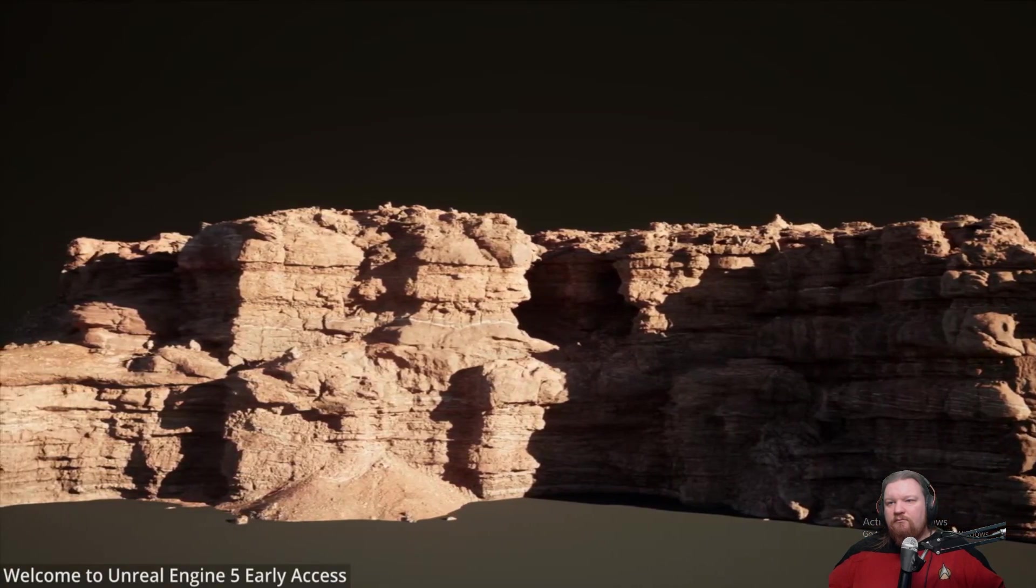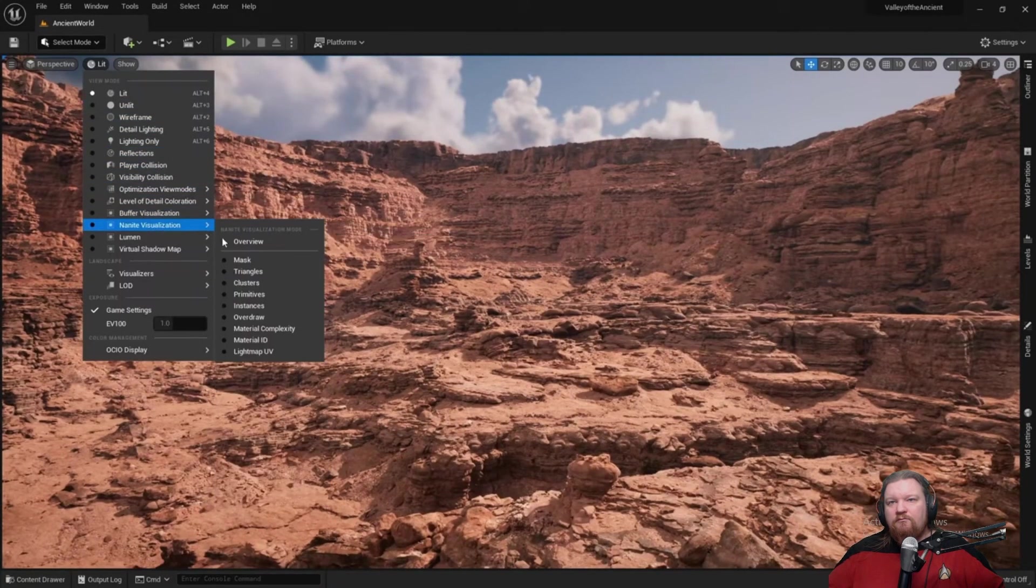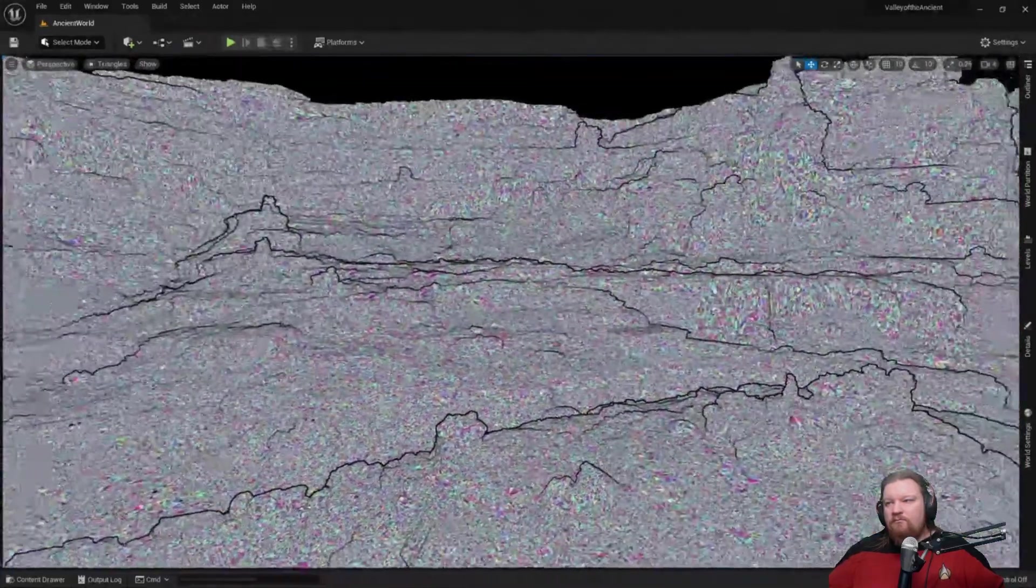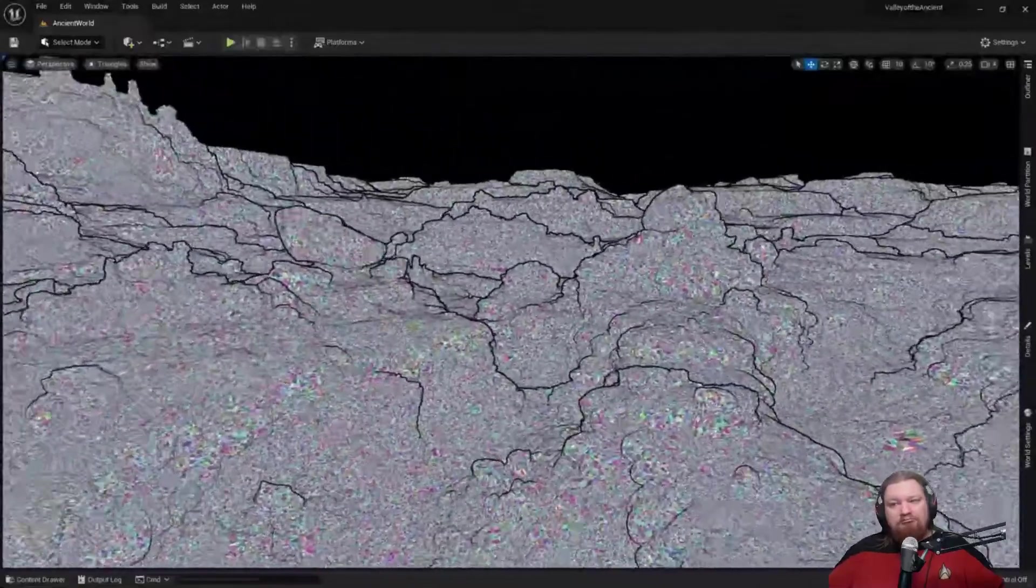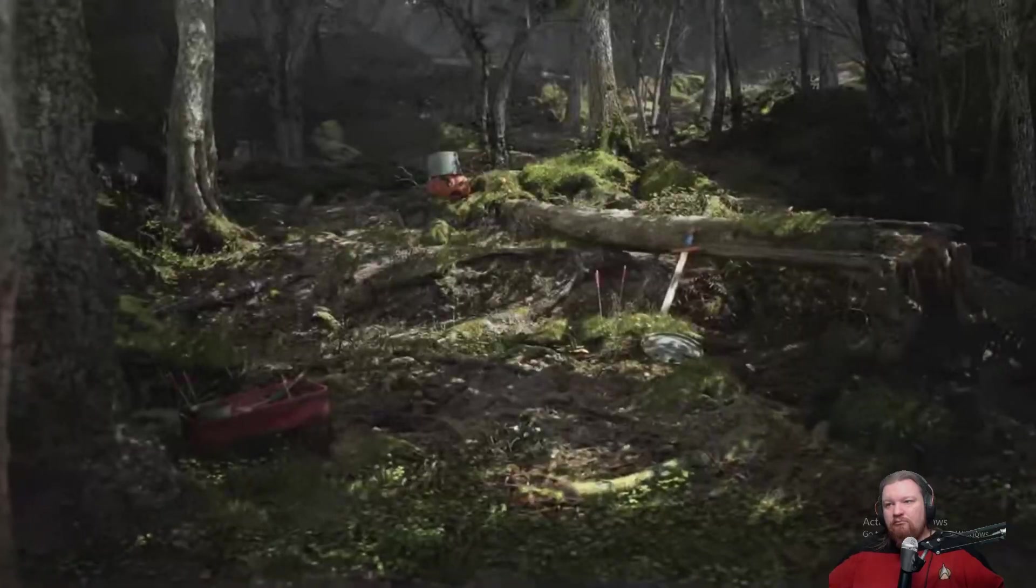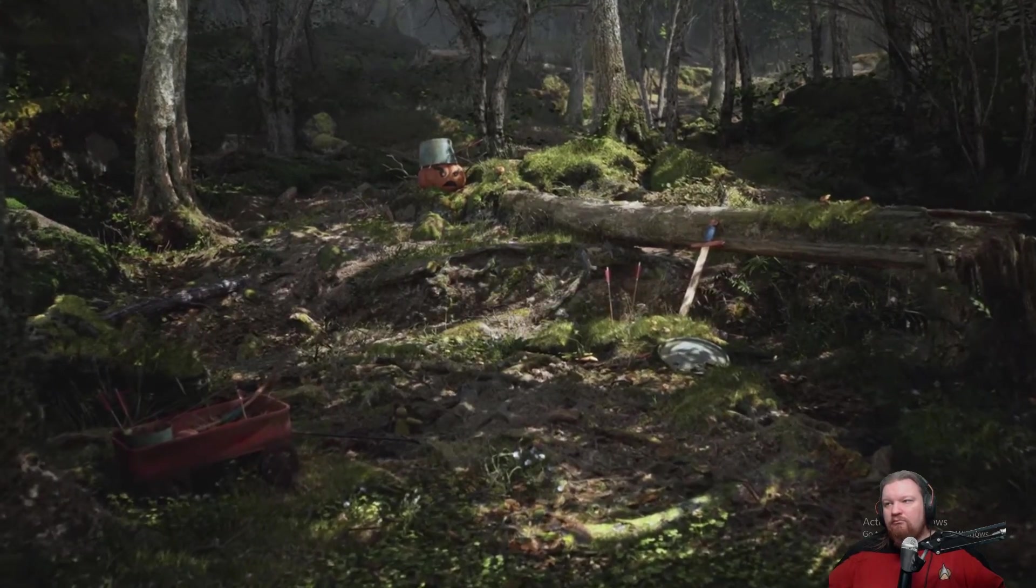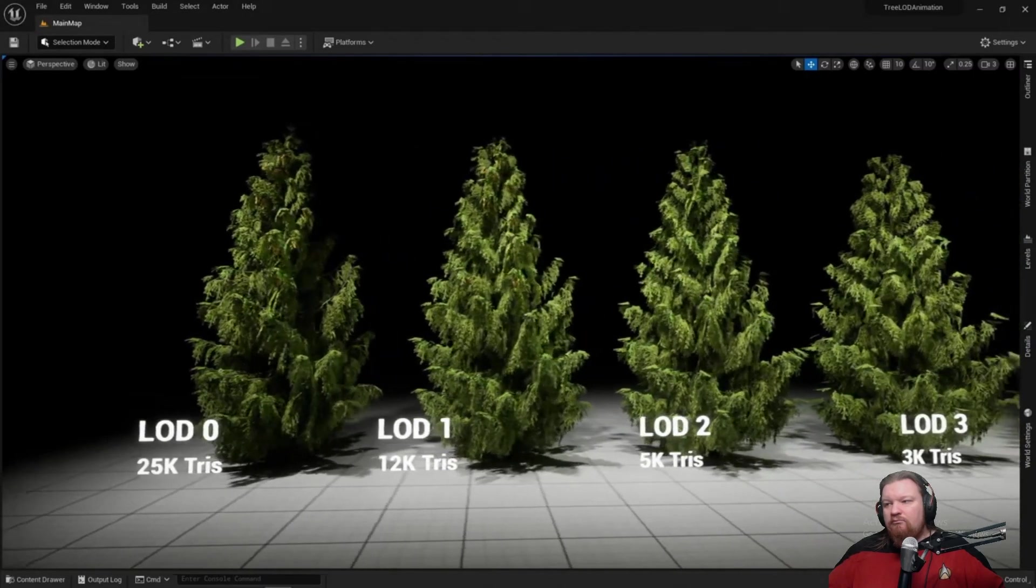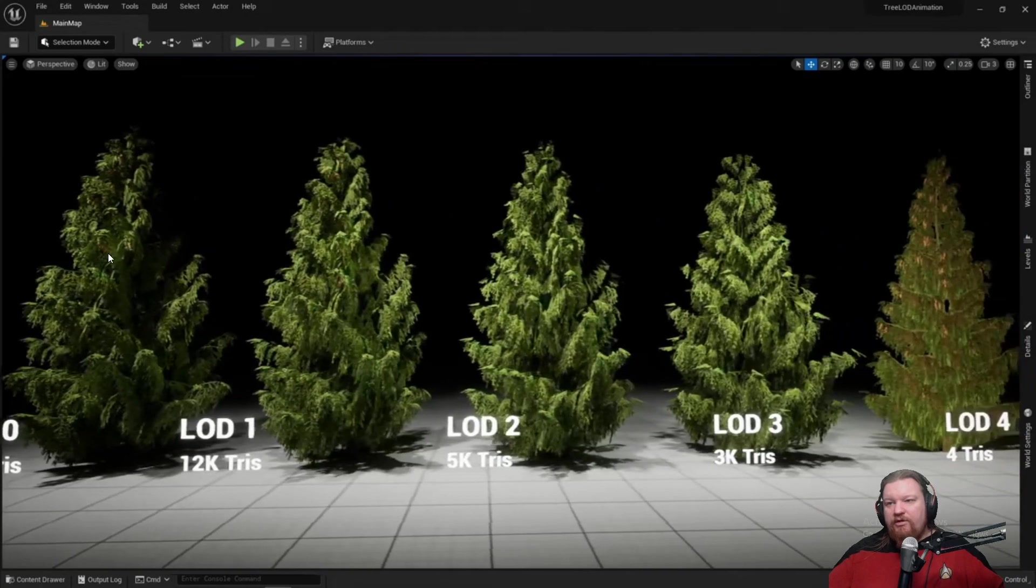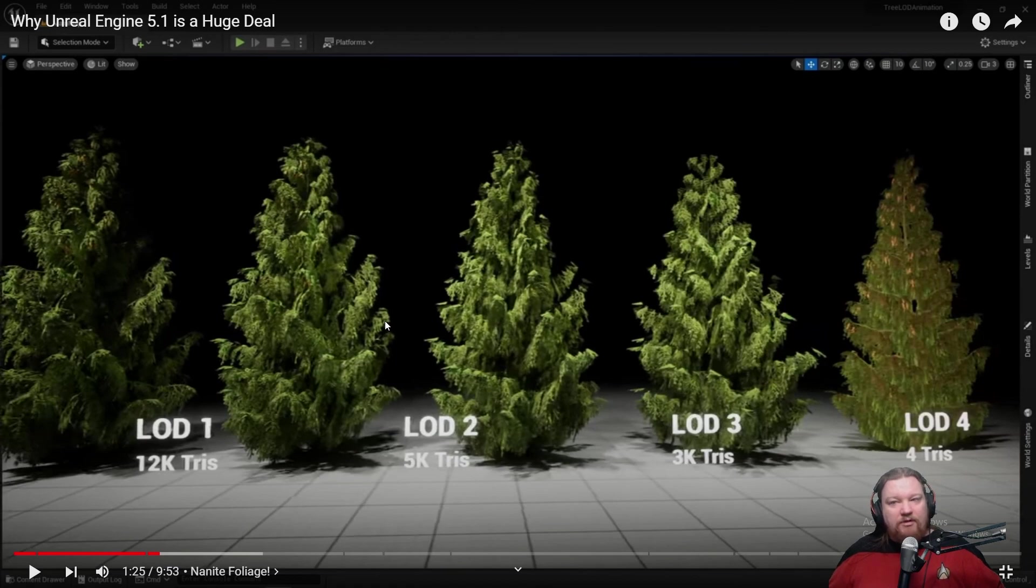A good example of nanite in use is this desert. If I turn on lit nanite triangles, we can see nanite in action. Every color is an individual polygon, and there are millions of them without a single LOD being used. The biggest issue with nanite is that it did not work with foliage. This means we still have to rely on level of detail for foliage like shrubs, grass, and trees. Trees generally use billboards, which is why in games like Ark, we remove all the foliage because it's a huge boost in frames.